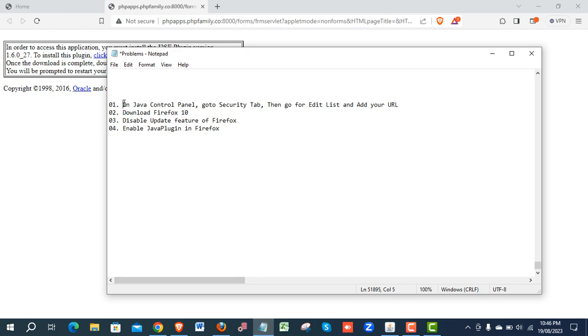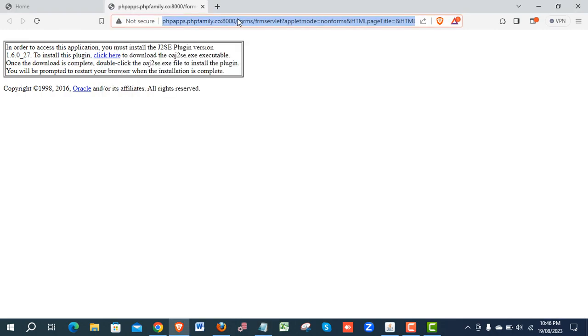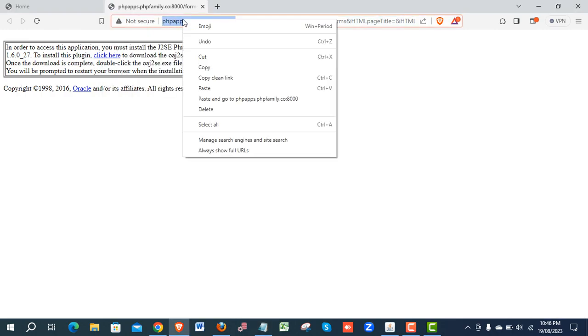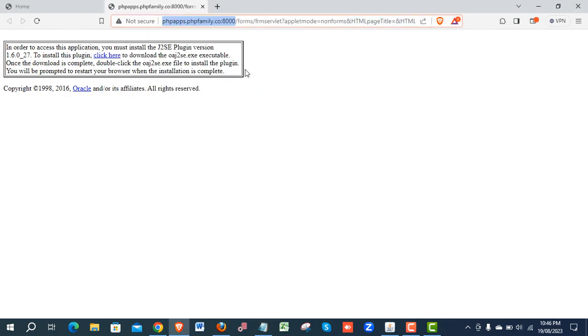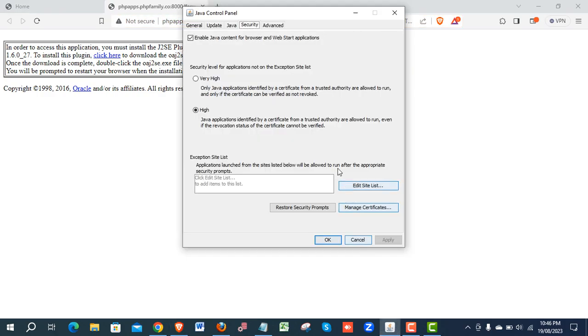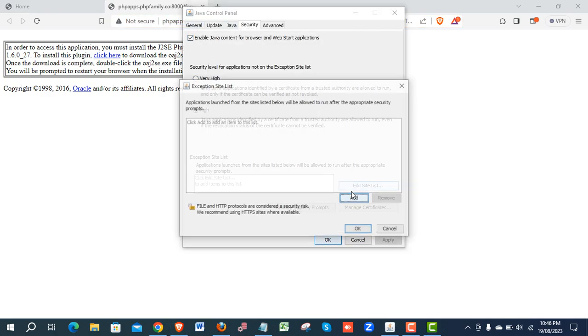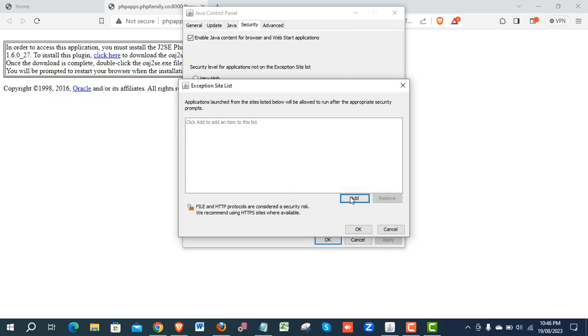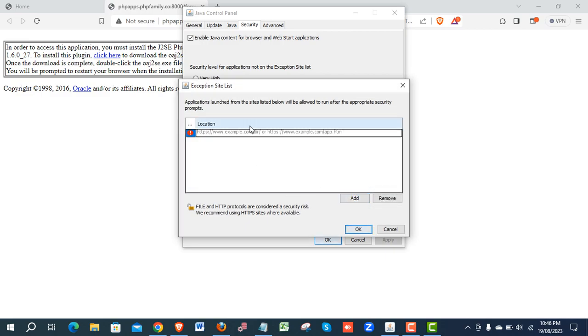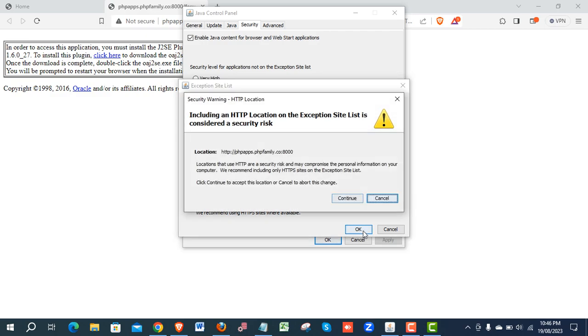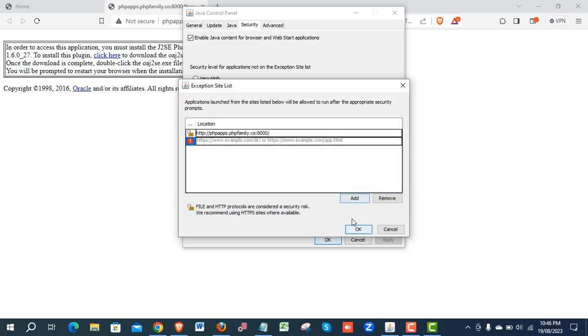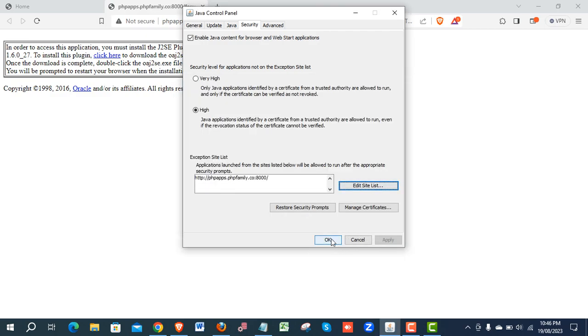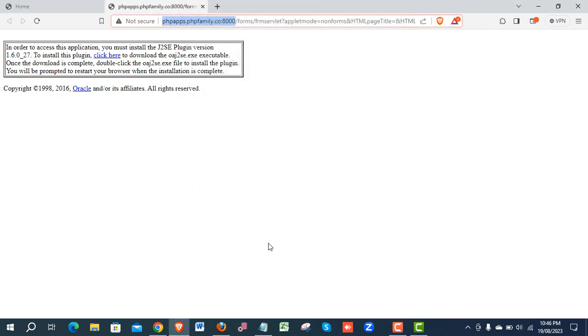Step 1: Go to your Java control panel and copy the URL link which you are using for your Oracle ABS. Security tab, Edit list, Add. Paste it, Add it, Continue, OK, and then close it.